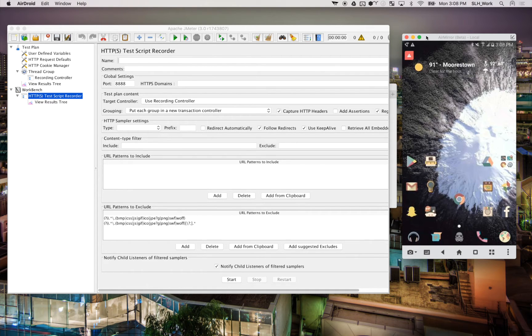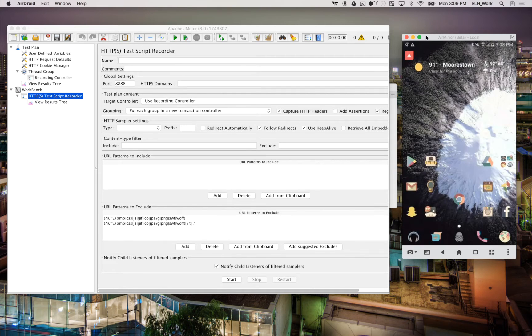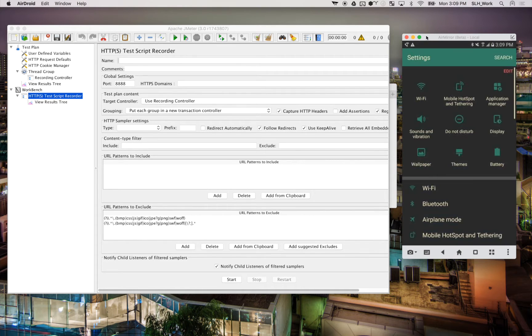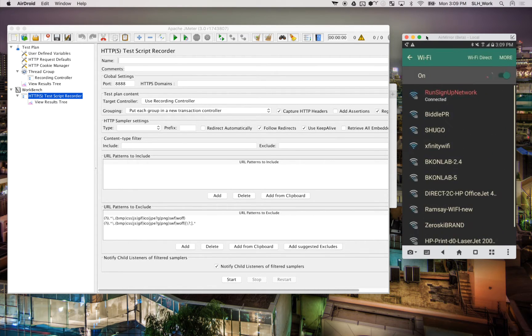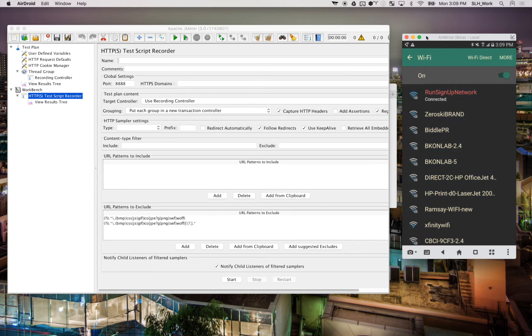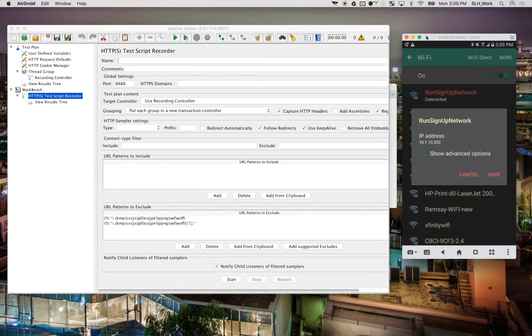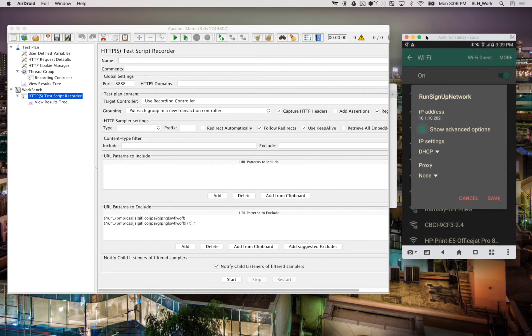Now what we're going to do is we're going to go to our Wi-Fi settings so we can connect to the proxy. So Wi-Fi. Now this is the network that I'm connected to. So I need to get to my advanced Wi-Fi settings. So I'm going to long press here. I'm going to go to manage network settings. And we're going to click show advanced options. And this is how we can set up a proxy.